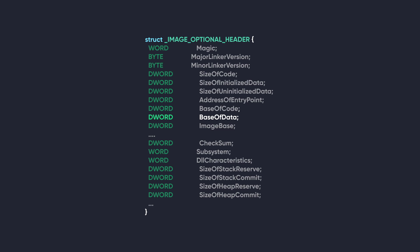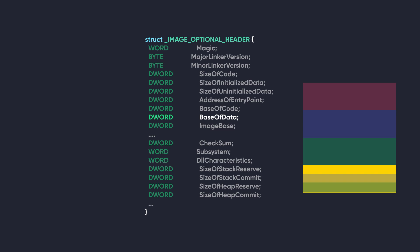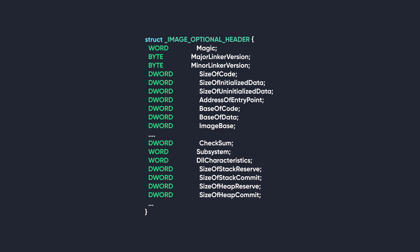The data section needed to be located by the loader, so this member served that purpose. But this purpose is served by another mechanism on 64-bit Windows, so this member is no longer used. So we're going to be looking at the 32-bit version and we'll go over the members that we mostly care about. The first member we're going to look at is Magic.